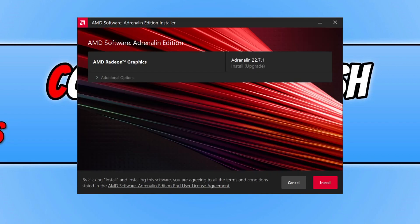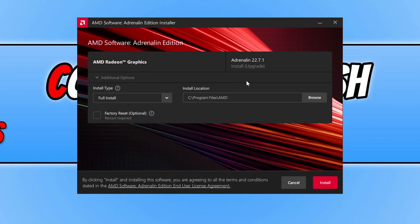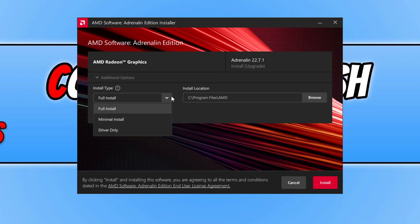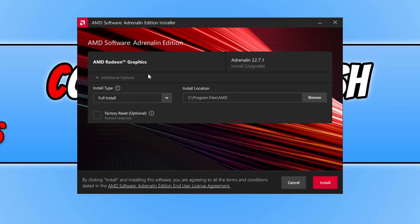Next, you can expand additional options and just ensure you're happy with the install location and the fact that it's going to do the full install. You can always just install the driver only if you wish, but I'm happy for everything to be installed, including the AMD software. Once you're happy, go ahead and press install.